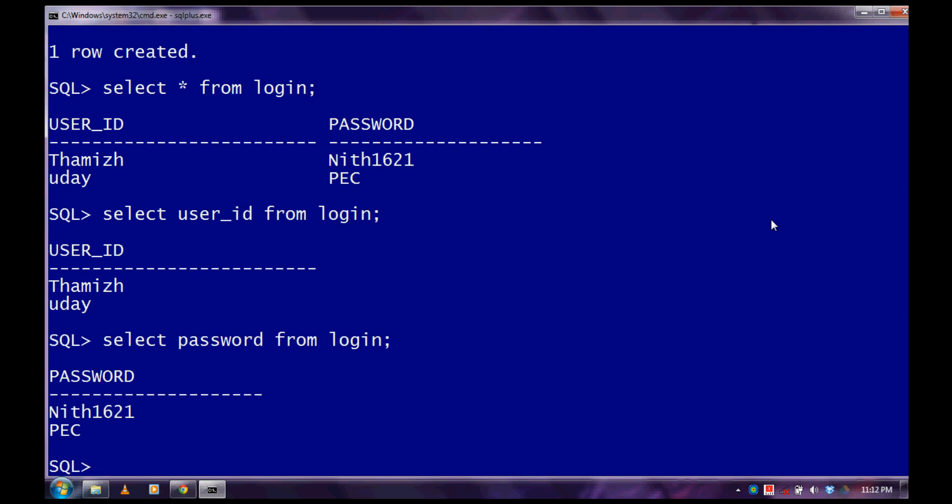And that's it. In the next video, I will show you how to connect the Oracle database with Java. Thank you.